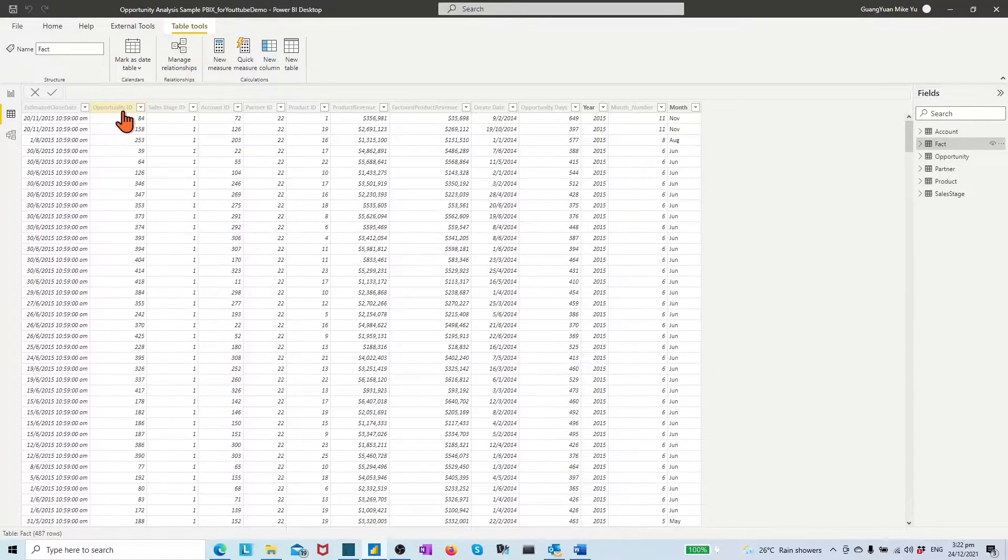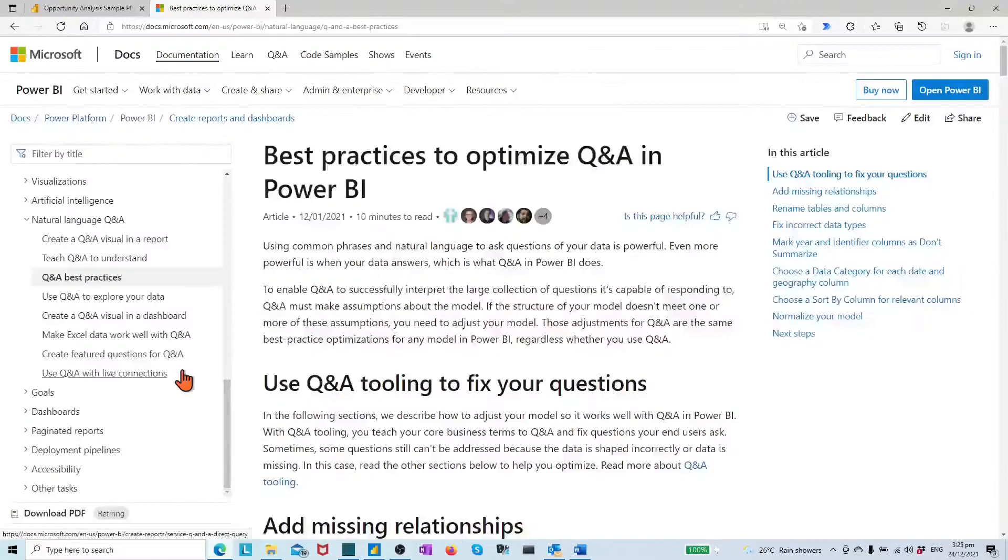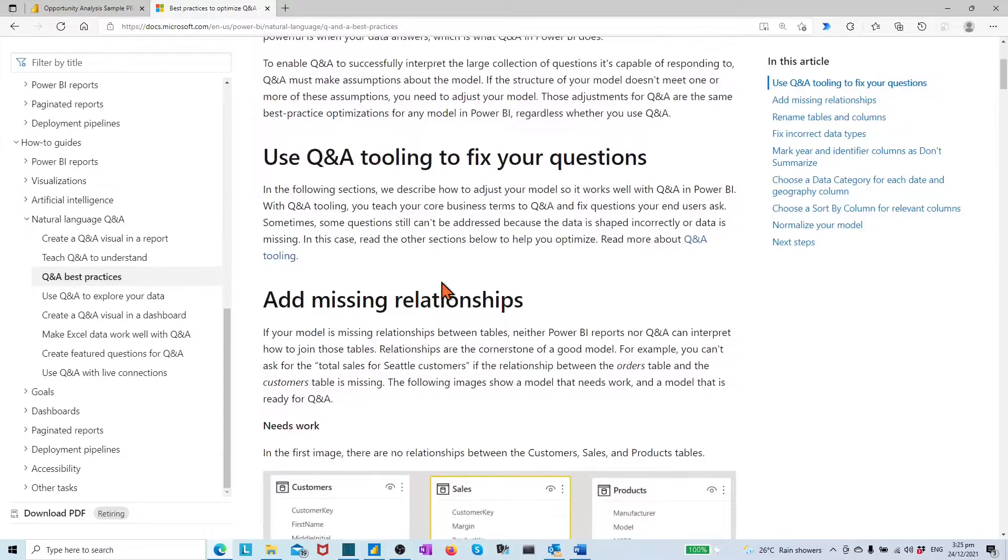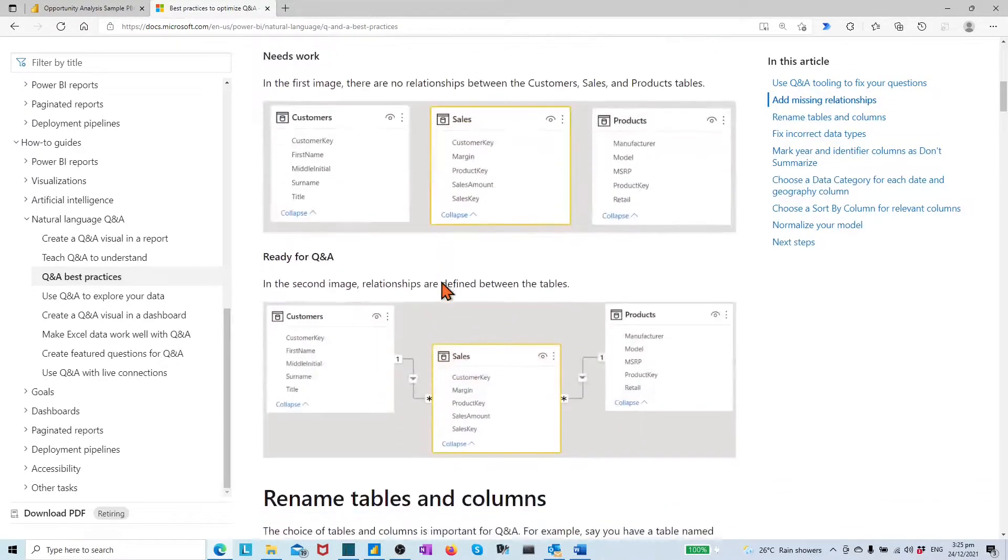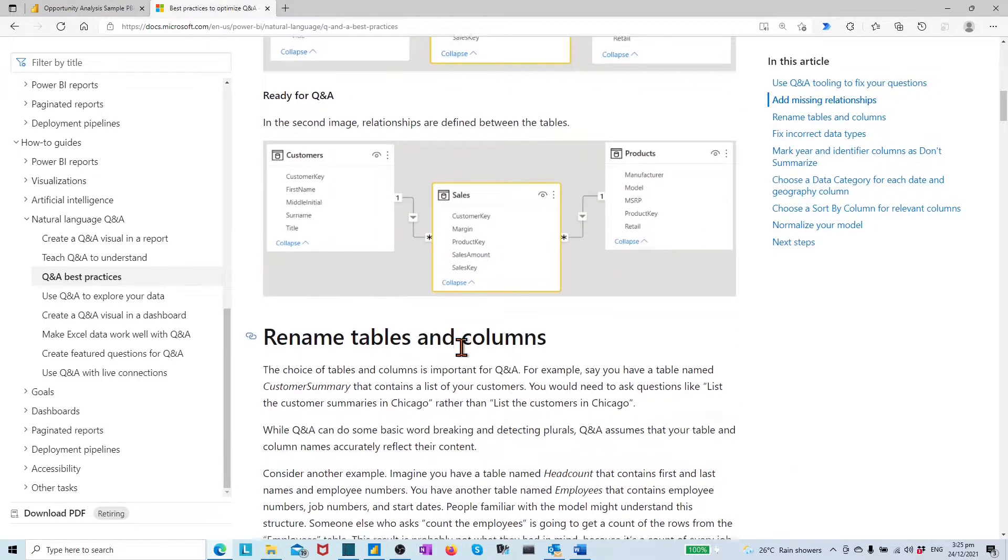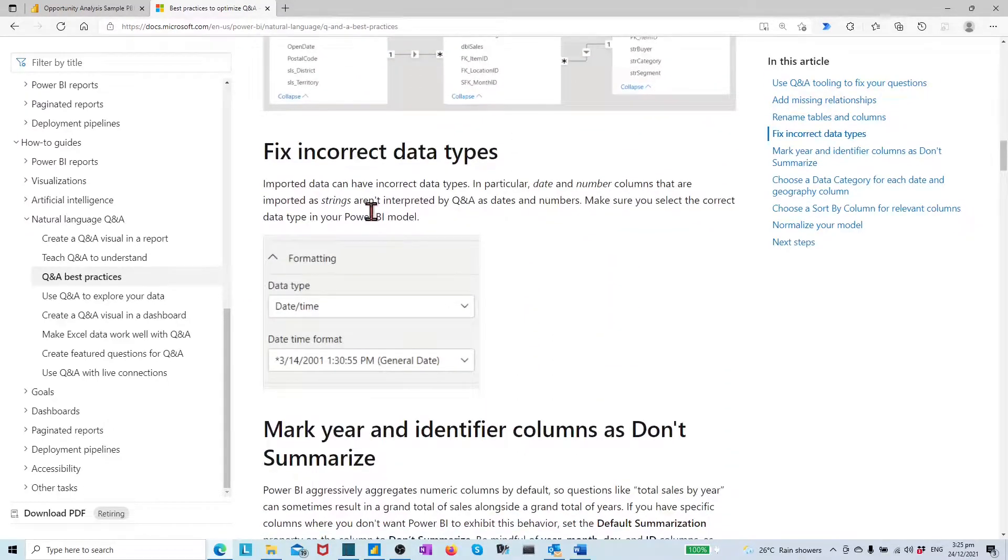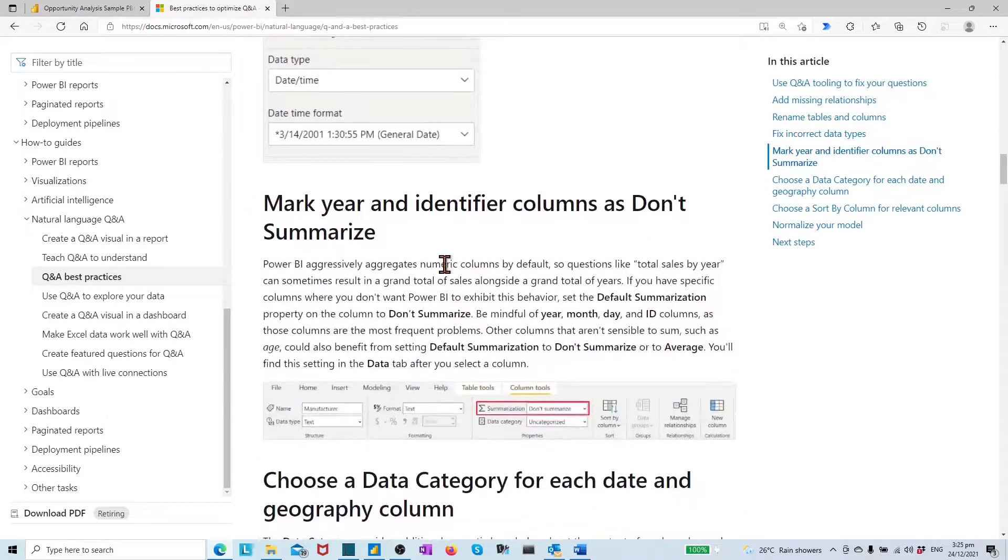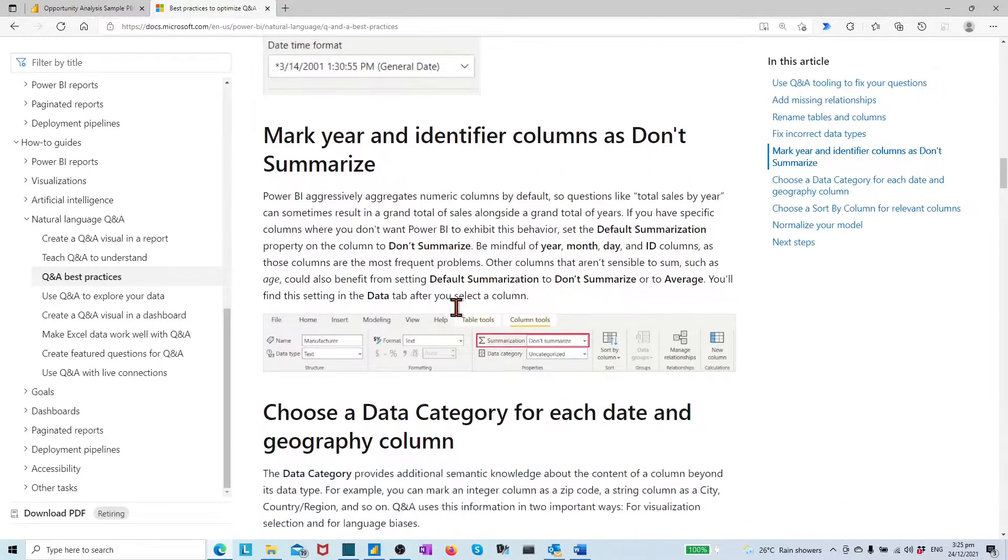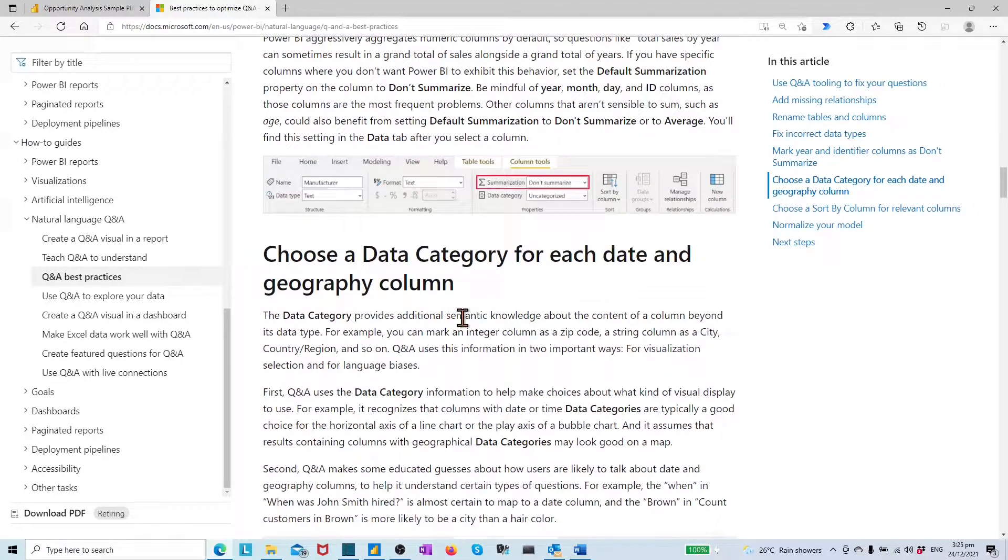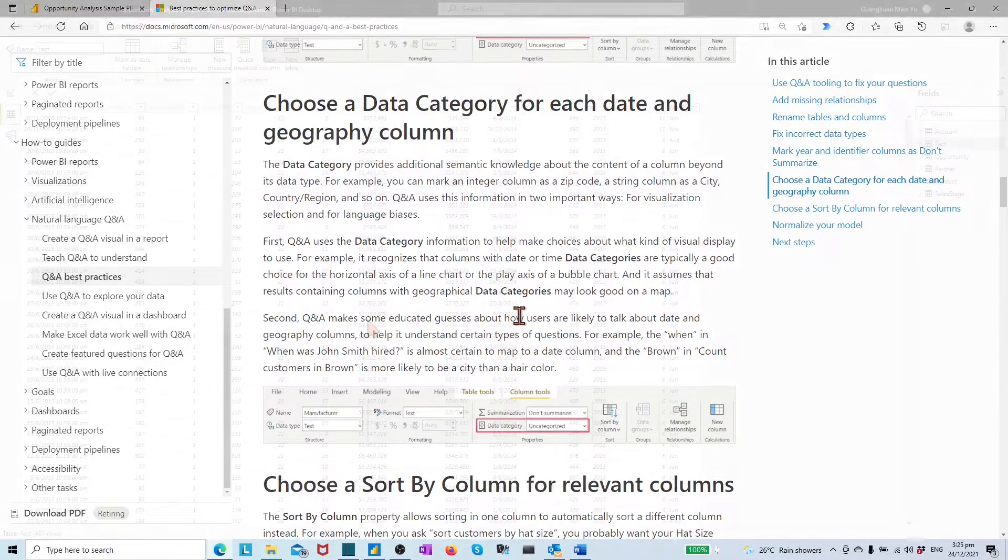By following Microsoft guides of Q&A-based practice, how to optimize data and models for best Q&A, such as more accurate and natural naming for table, column, and measure, right data type for each column and measure, and mark year and identifier columns as don't summarize. Choose a data category for each date and geography column, etc.